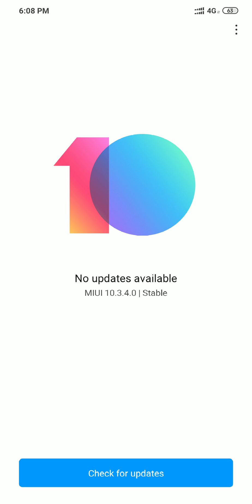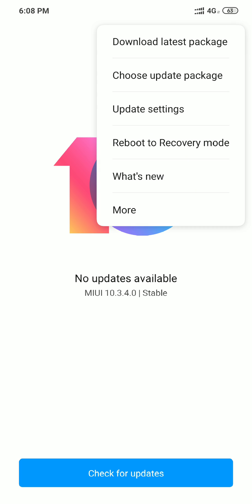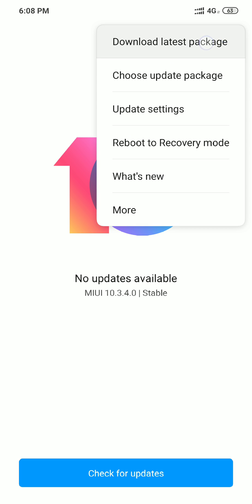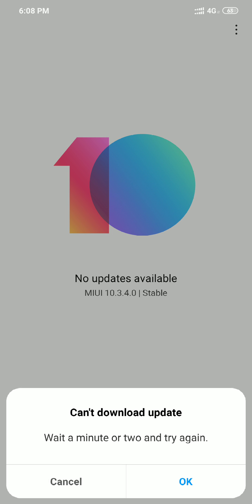So once you are here in this state, what you have to do is either you can just click on the right corner side and click on download latest package. For me it won't work because I already have installed the latest stable version.